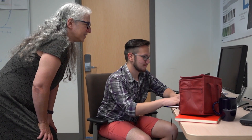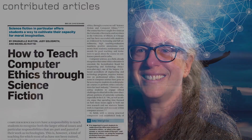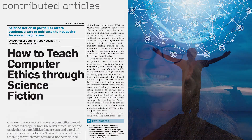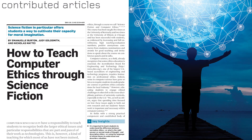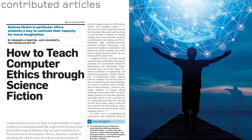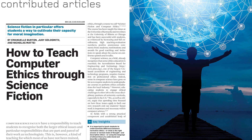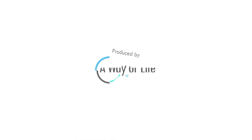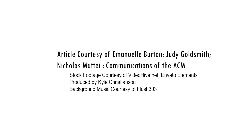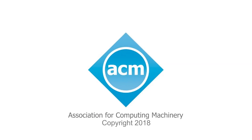They tell me in what ways they are ethical — and how can you not love students for that? I recommend this to anyone. Find out more in "How to Teach Computer Ethics Through Science Fiction," a contributed article featured in the August 2018 issue of Communications of the ACM.